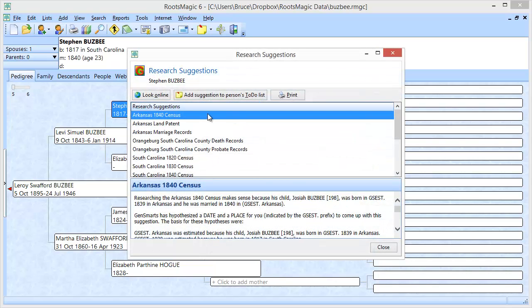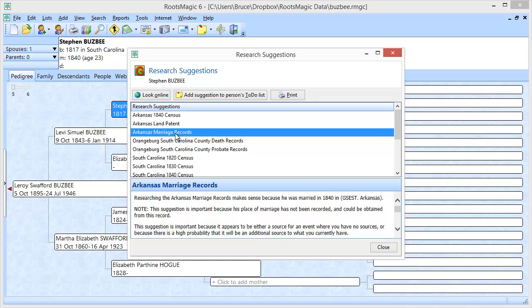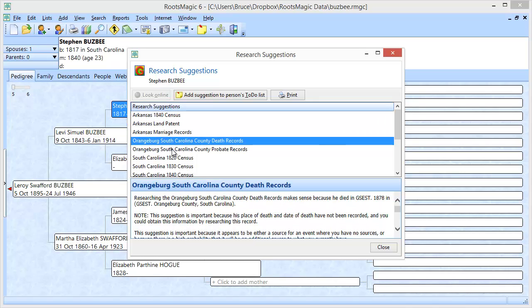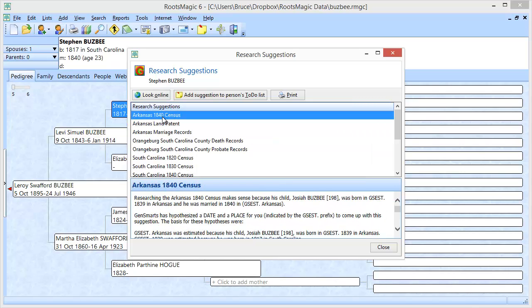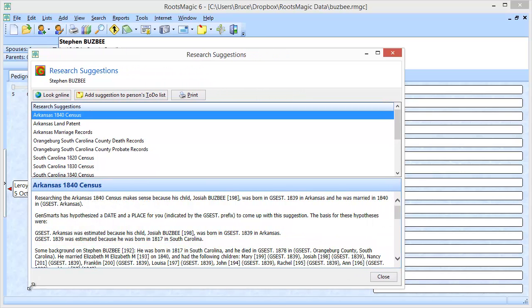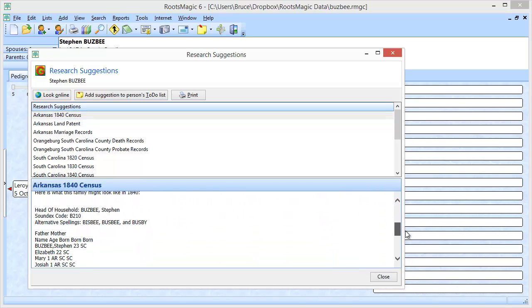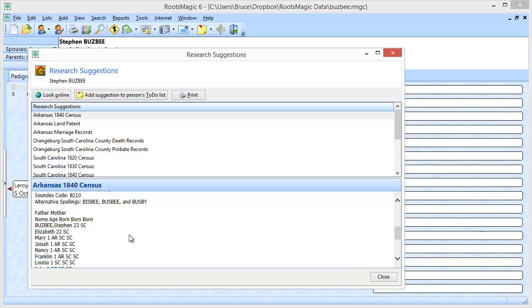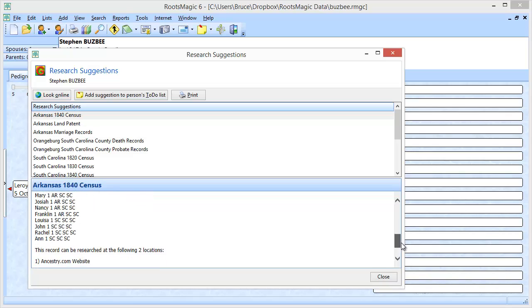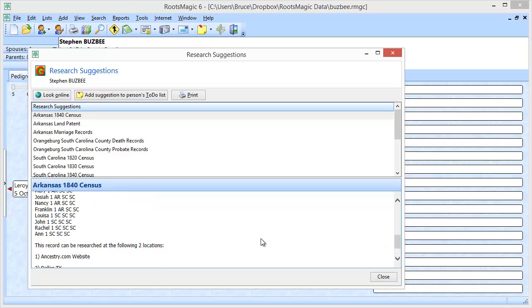Now these are the suggestions and you can step down through those and as you highlight a research suggestion it's going to display some information down here about that suggestion. First it's going to tell you why GenSmarts even made this suggestion in the first place. It's also going to show you what the family might look like in that particular type of record and it'll also show you where that record's available. Whether it's available on a website, whether it's available in a library, or so on.